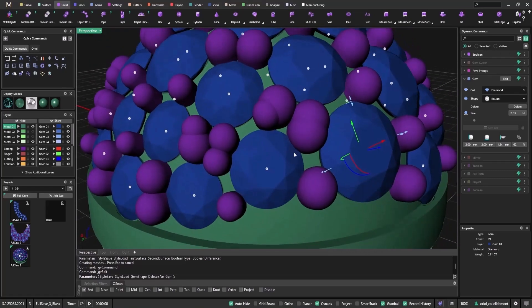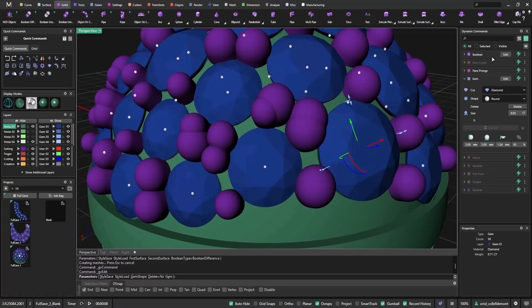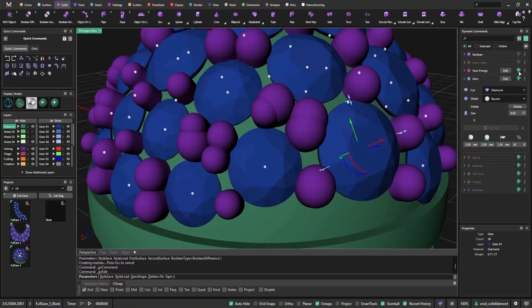Here's where the parametric toggle on-off helps. I can turn off the steps I'm not working on. Like the boolean, gem cutters, and pavé prongs. Now those steps won't recalculate as I move stones.